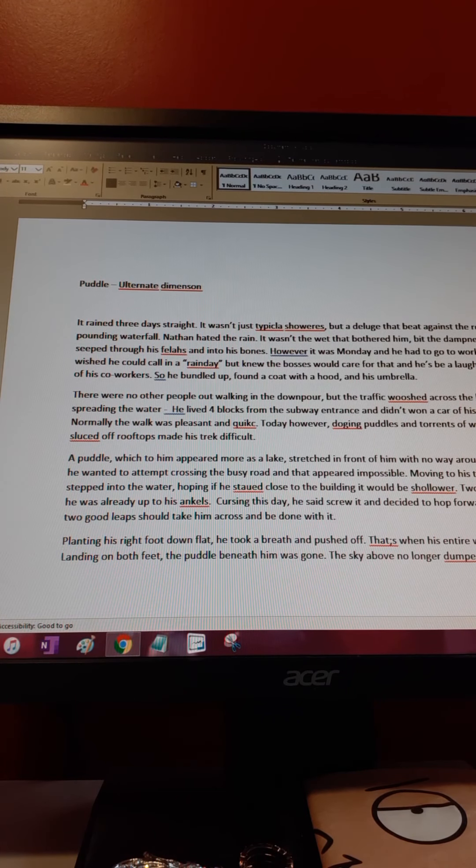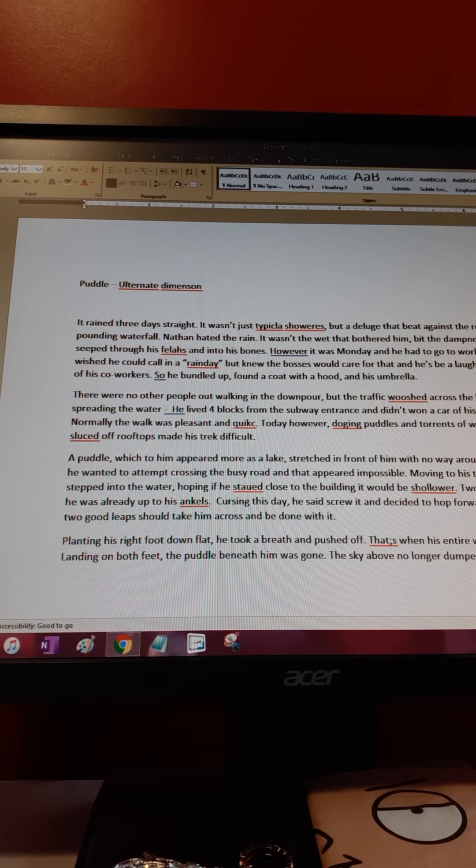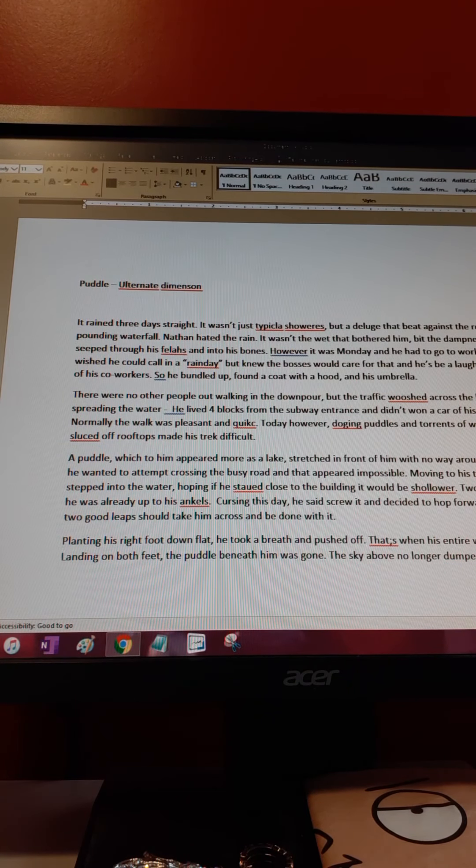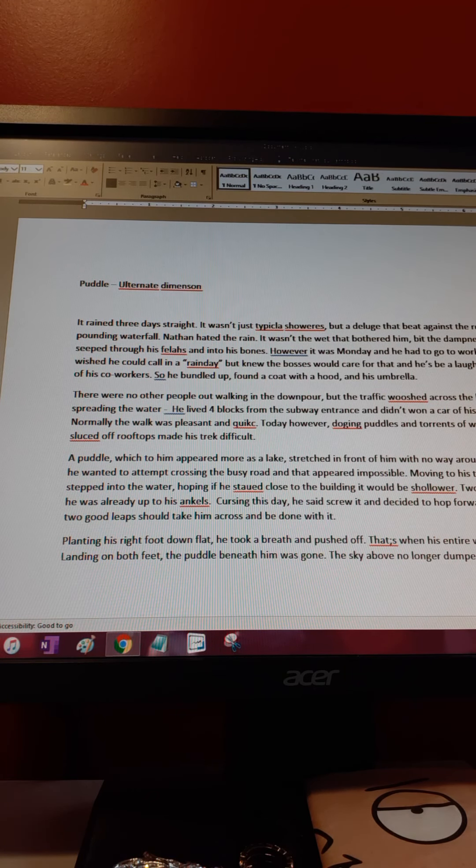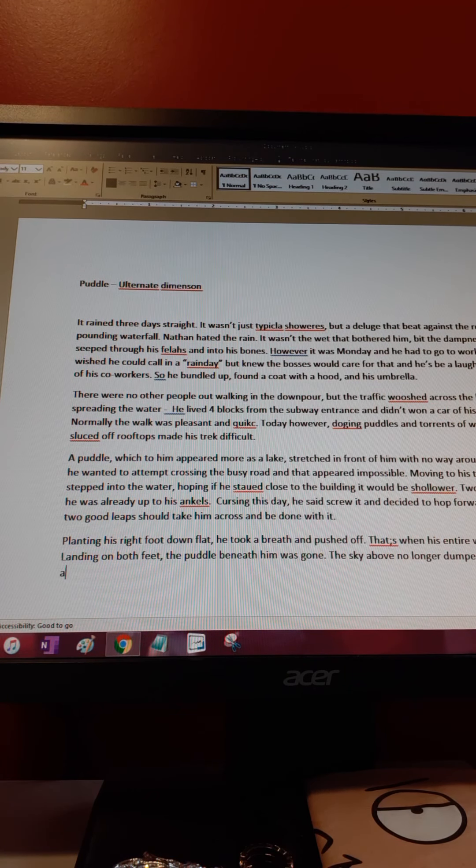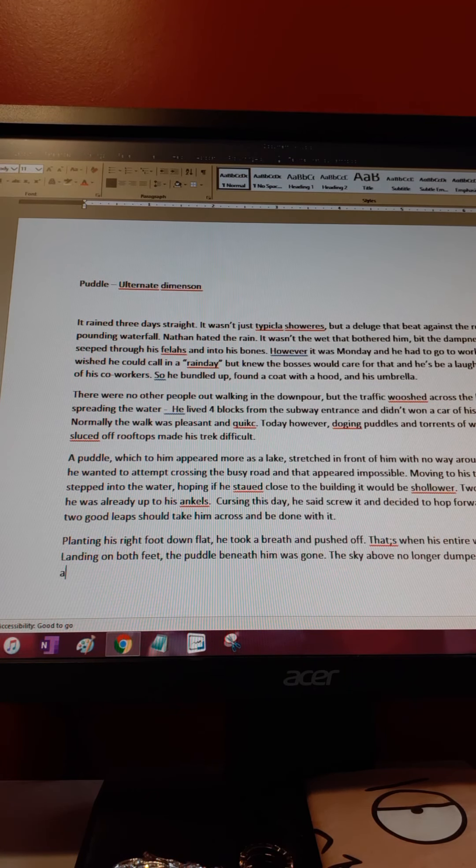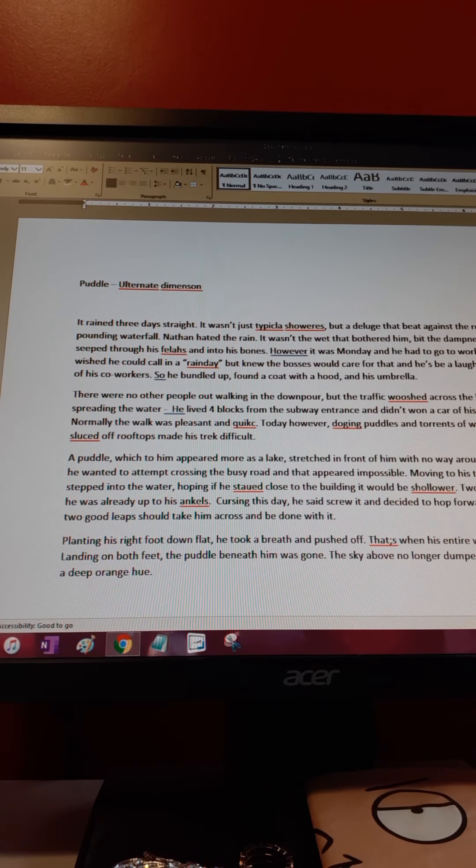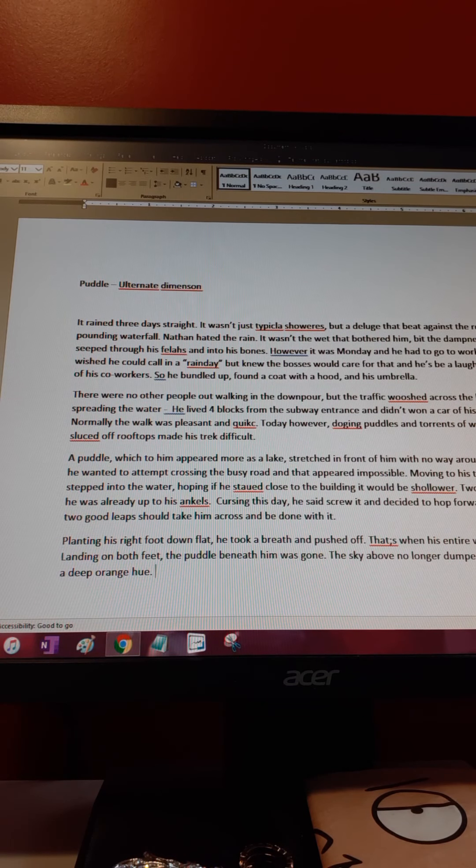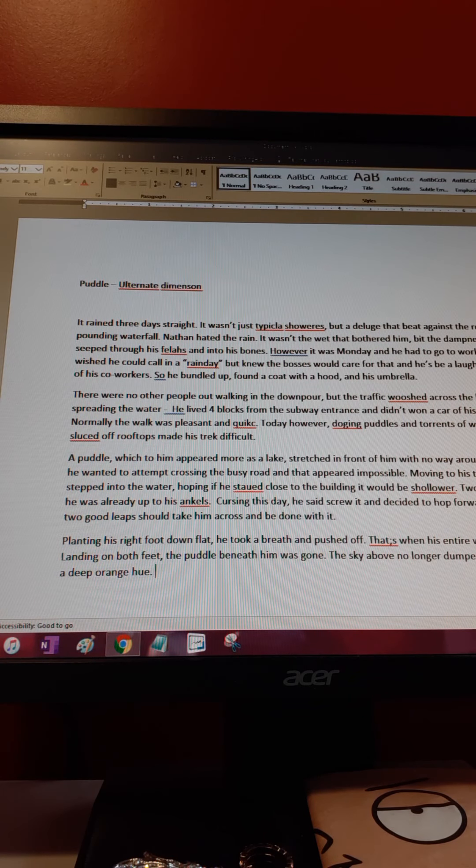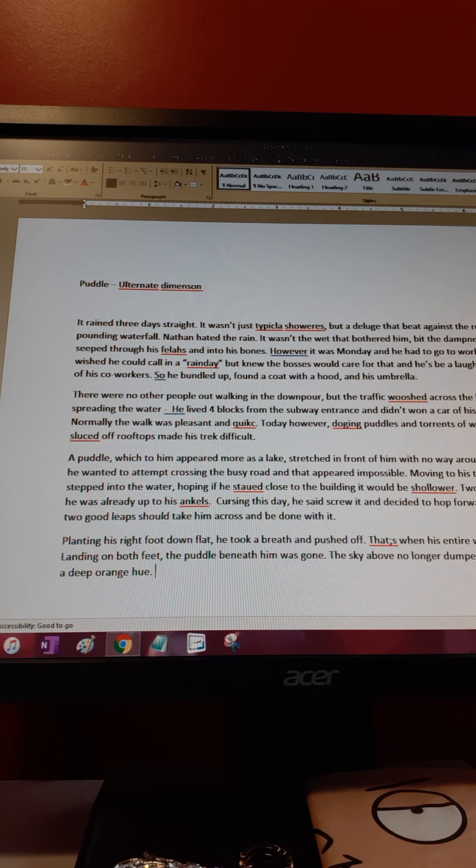The sky above no longer dumped rain - I'm gonna say rain but I'm gonna find a different word, I don't want to say rain a hundred times or water. I'll change all that later. The sky above no longer dumped rain and was a deep orange hue.